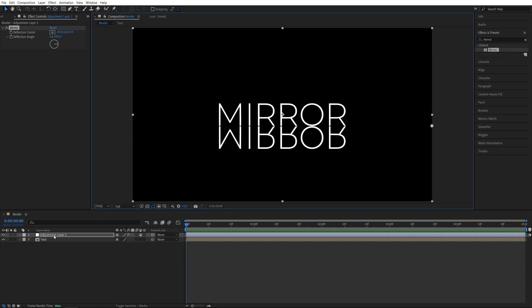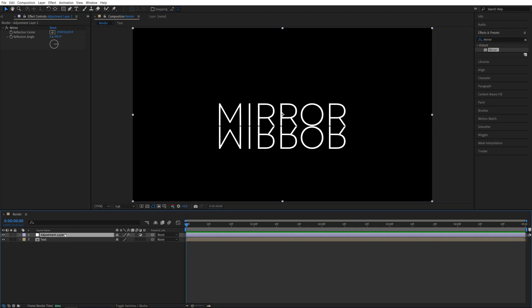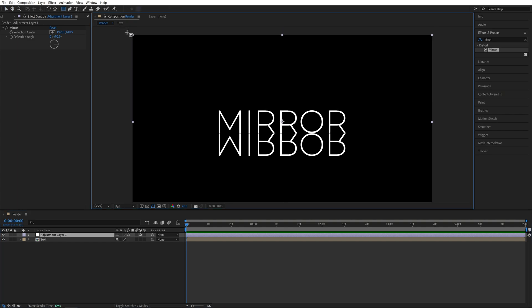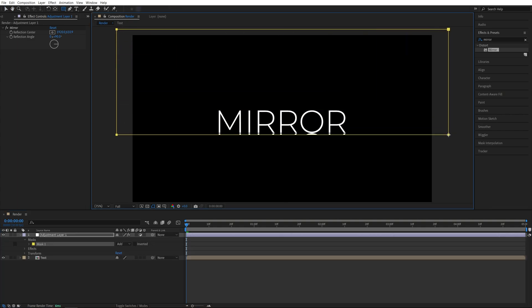Now while the Adjustment Layer is still selected and highlighted, go up to the Tools bar and select the Rectangle tool and then create a mask covering the top half of the screen and a bit of the reflection.